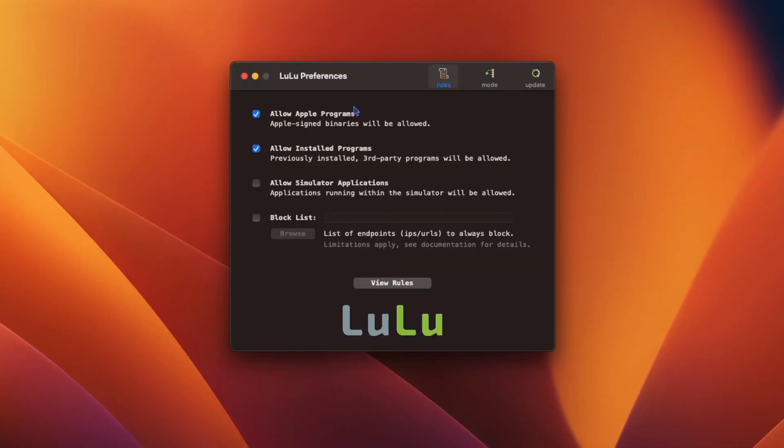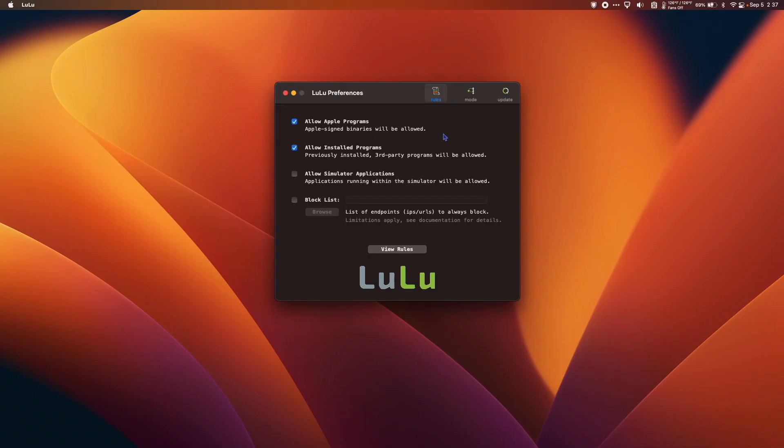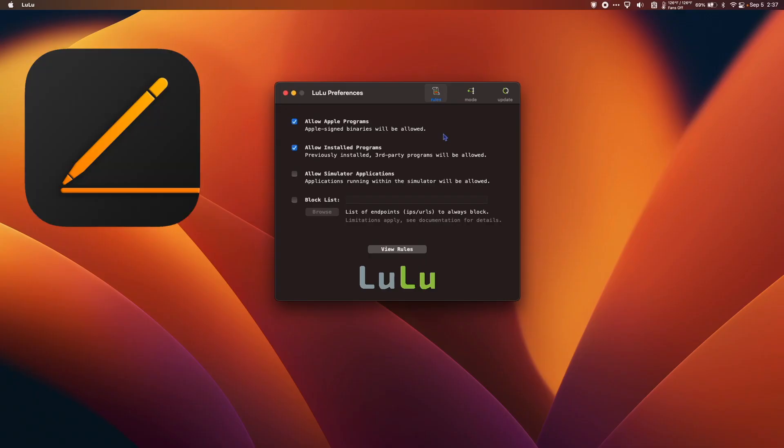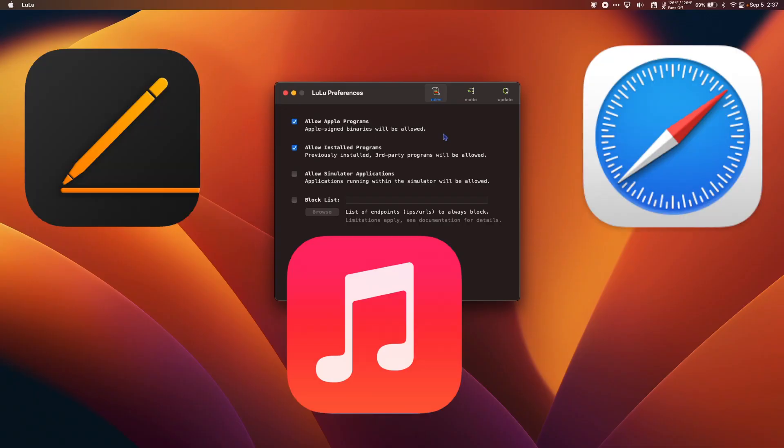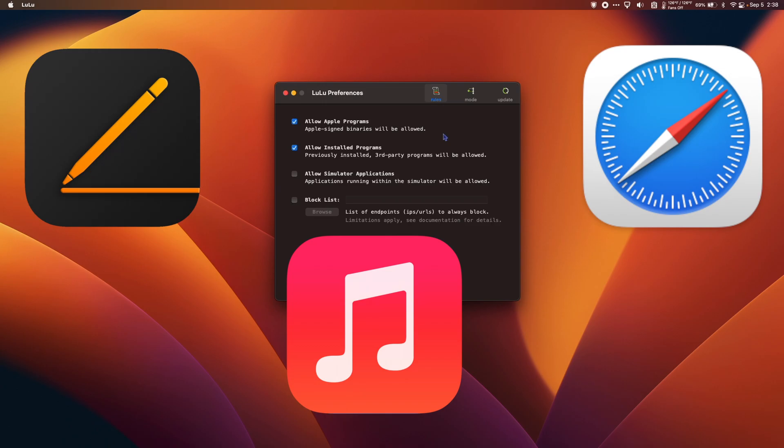In the Lulu preferences pane, you have the option to allow Apple programs. Apps like Pages, Music, Safari, and other standard Apple apps like that.